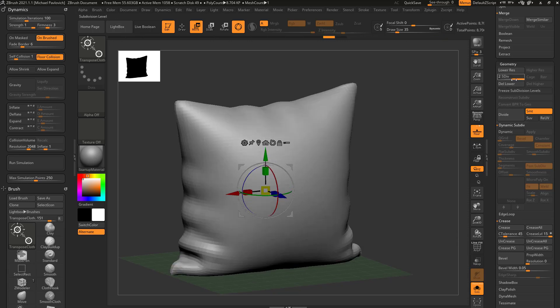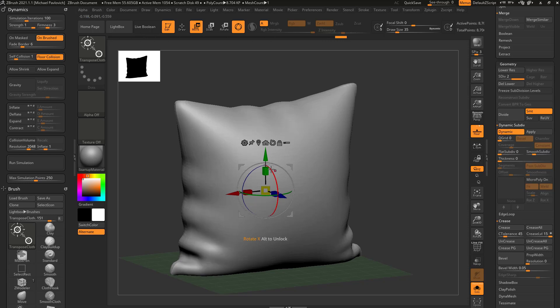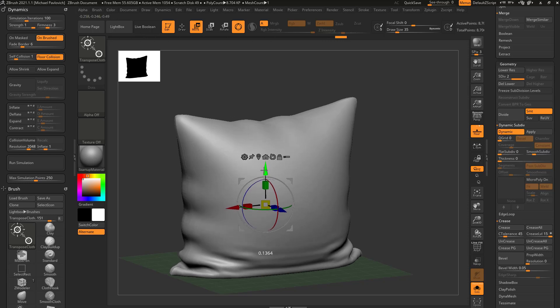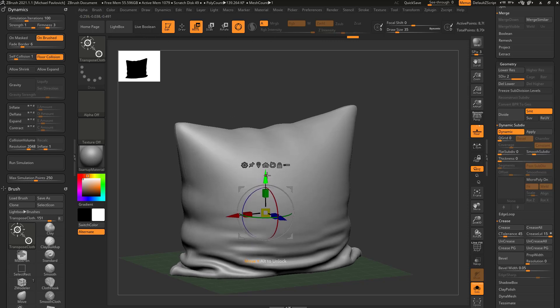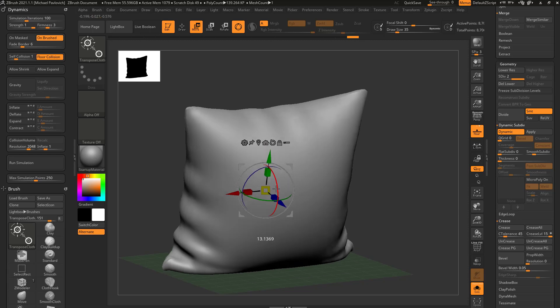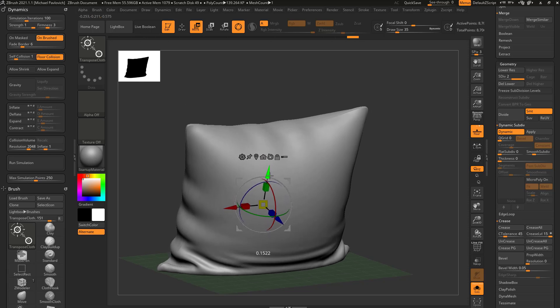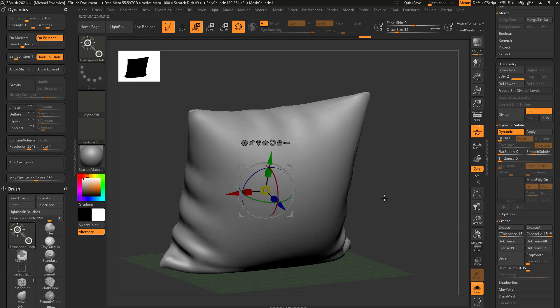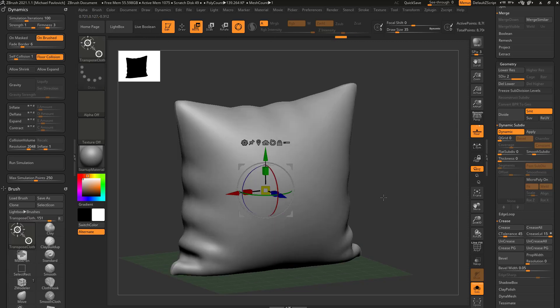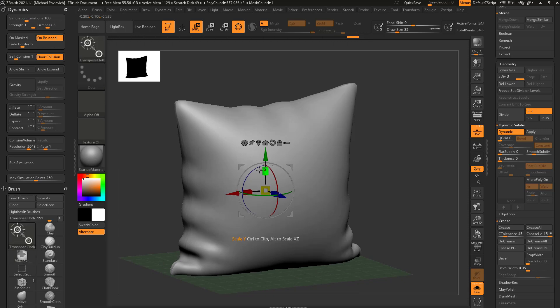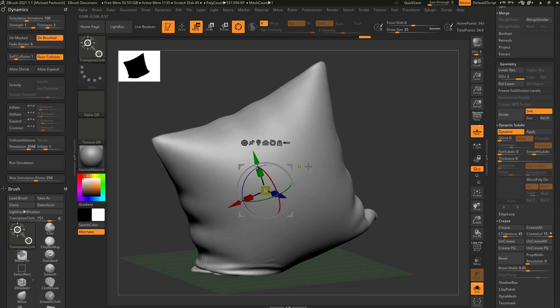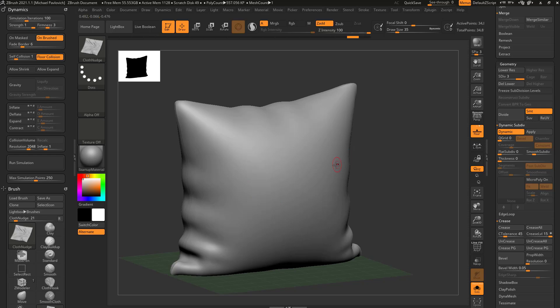And we can even put on top of Subdivision Level 2 more subdivisions. As I'm doing this, you still get a preview of what it would look like as it smooths. And if I hit Ctrl+D one more time, you're going to see we're going to get even smaller wrinkles.